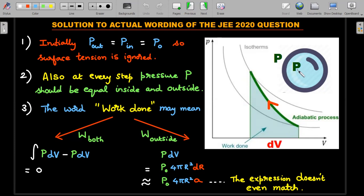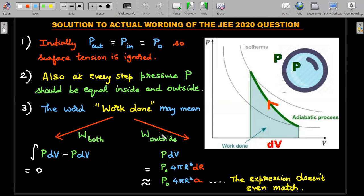Taking two possibilities: if 'work done' means work done by both the inside gas and outside water, since their pressures are equal, these works cancel to zero — outside pressure does positive work compressing the gas, inside pressure does negative work, and both graphs overlap in equal and opposite directions, giving net work = 0. You can't mark zero as an answer.